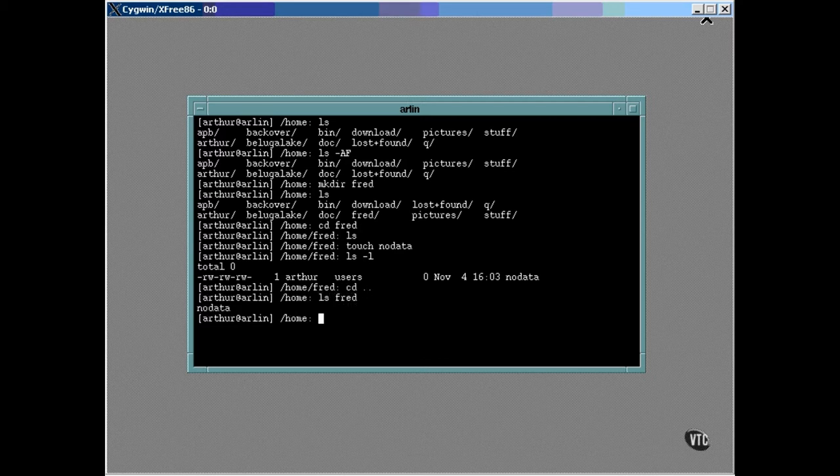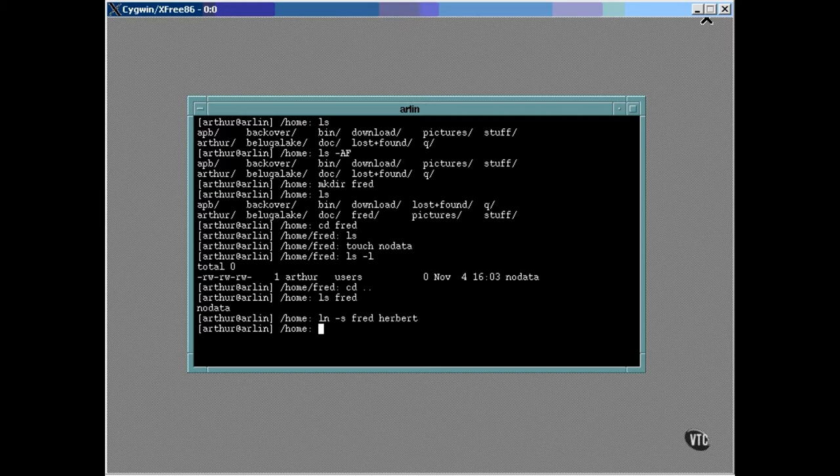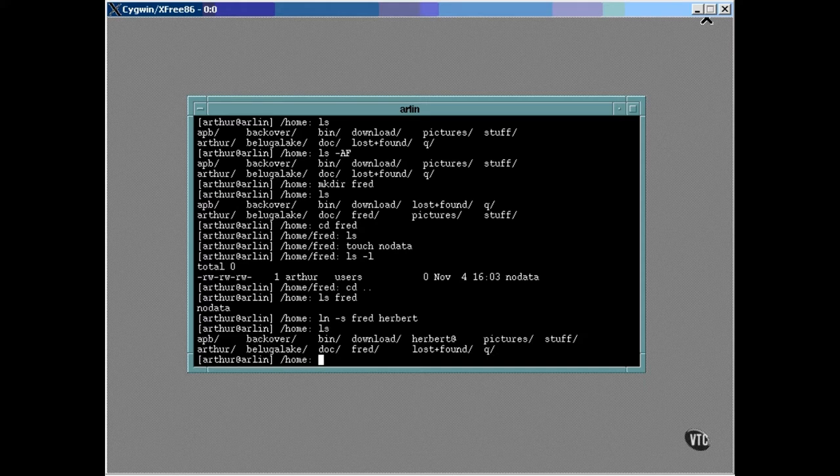Now the ln command can be used to create a new link in the current directory. The s option is used to make this a symbolic link. That is, the name Herbert is inserted into the current directory, but as a special entry in the directory that does not contain an inode. Instead, it contains the name of another directory. The ls utility shows us its type as an at sign, like this.